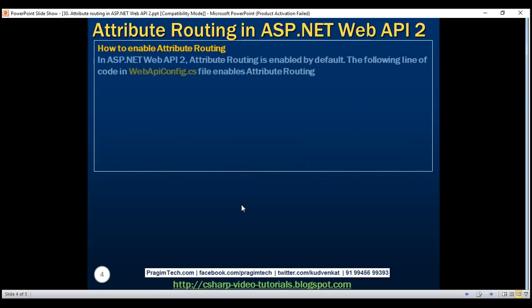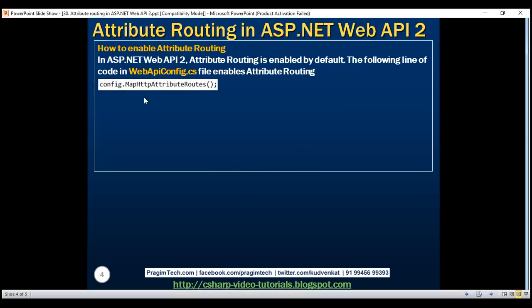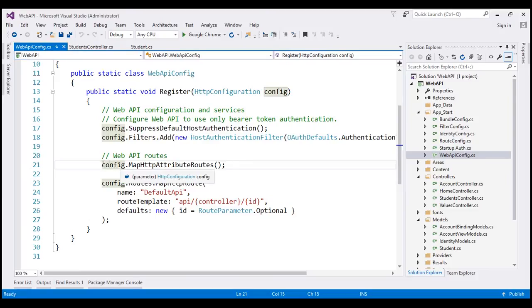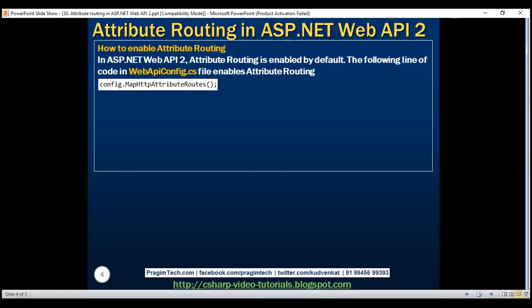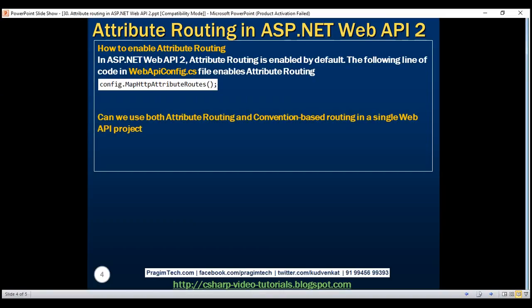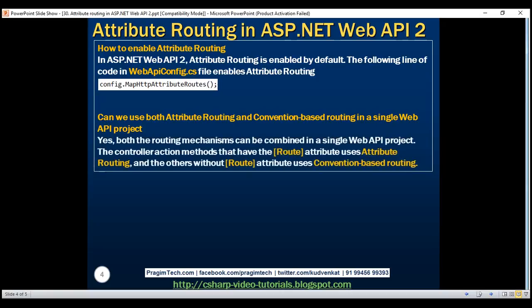How do you enable attribute routing? In Web API 2, attribute routing is enabled by default. The line config.MapHttpAttributeRoutes() enables attribute routing. If you look at our WebApiConfig.cs file, we have that line right there. If you remove or comment out this line, attribute routing will not work. Can we use both attribute routing and convention-based routing in a single Web API project? Yes, both can be used together. Controller action methods that have the Route attribute use attribute routing, and the others without the Route attribute use convention-based routing.